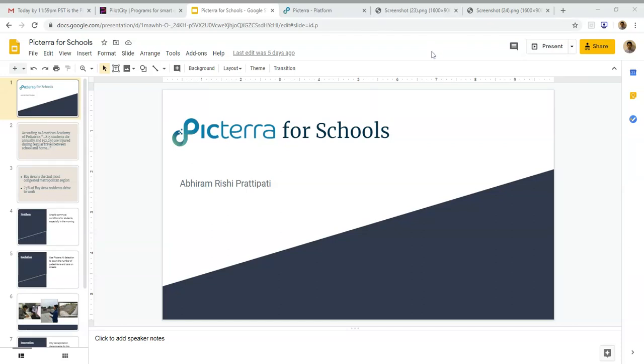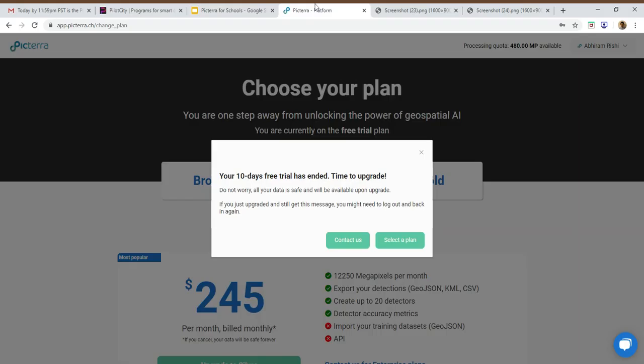Hello everyone, my name is Abhiram and I'm a computer science student from De Anza College. This is my project using Picterra AI on live school transportation and student safety, and this is my prototype demonstration video.